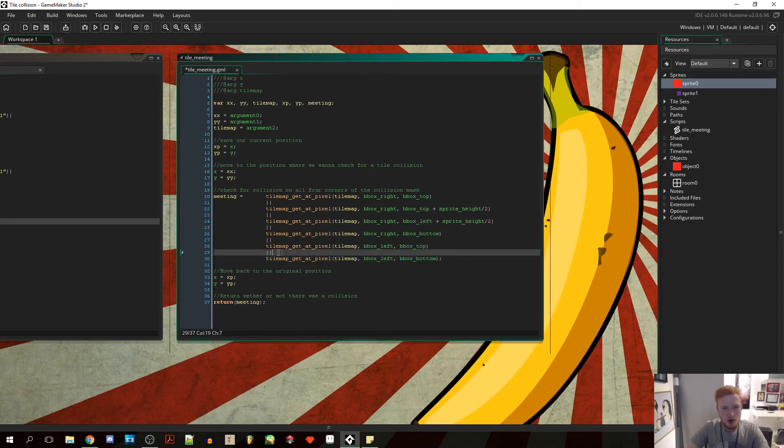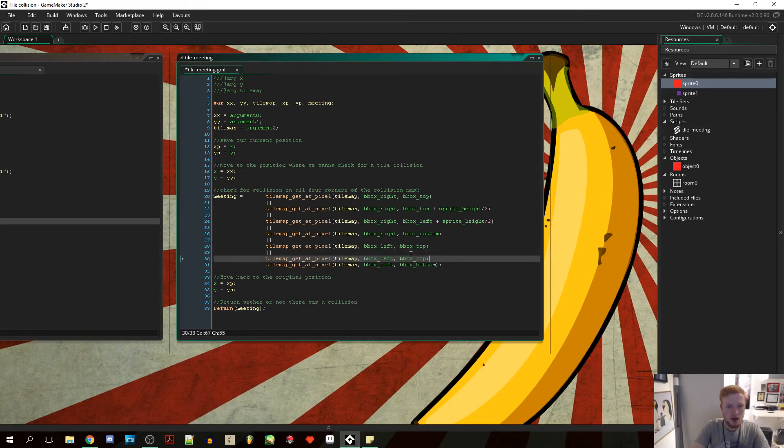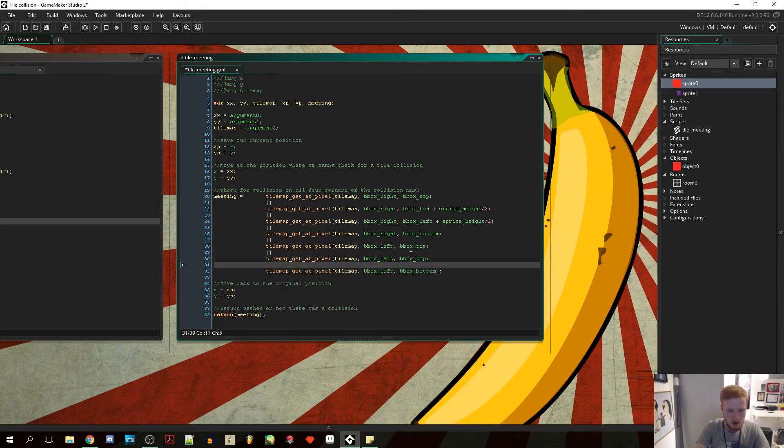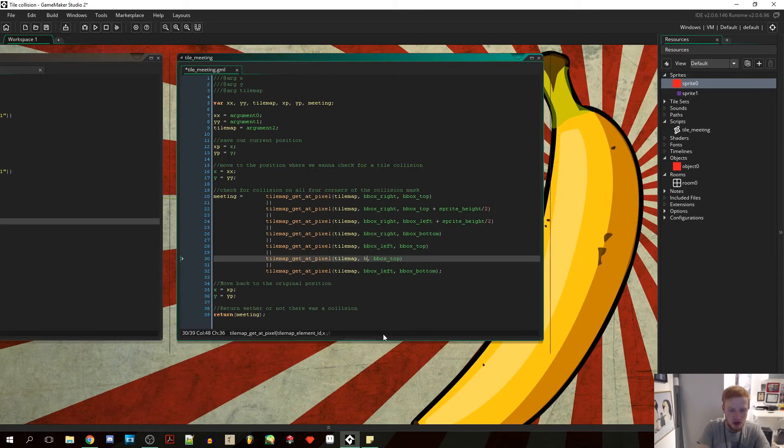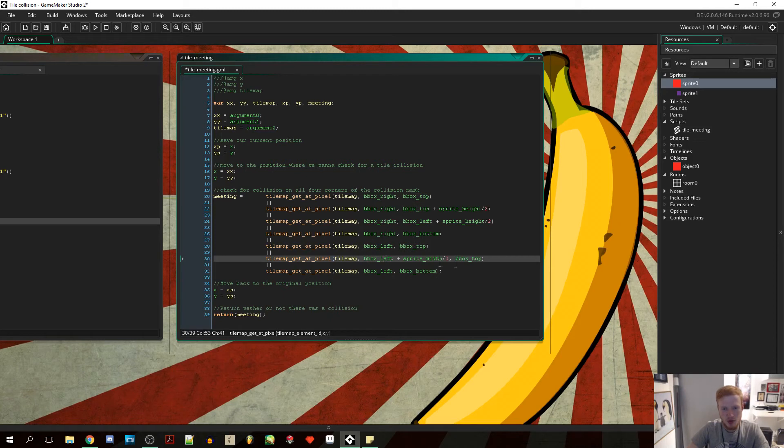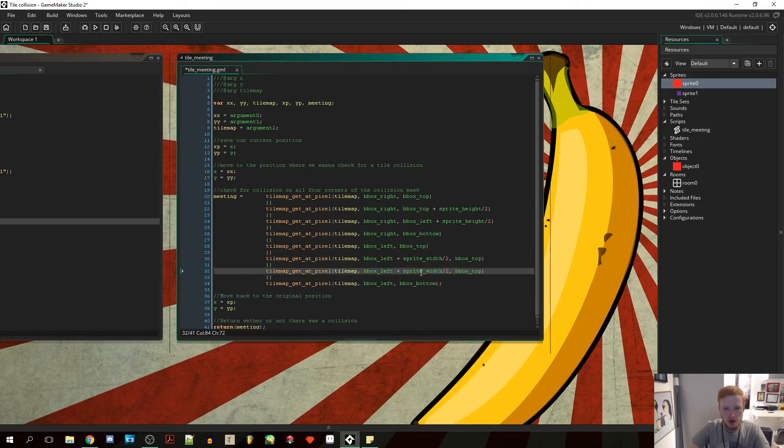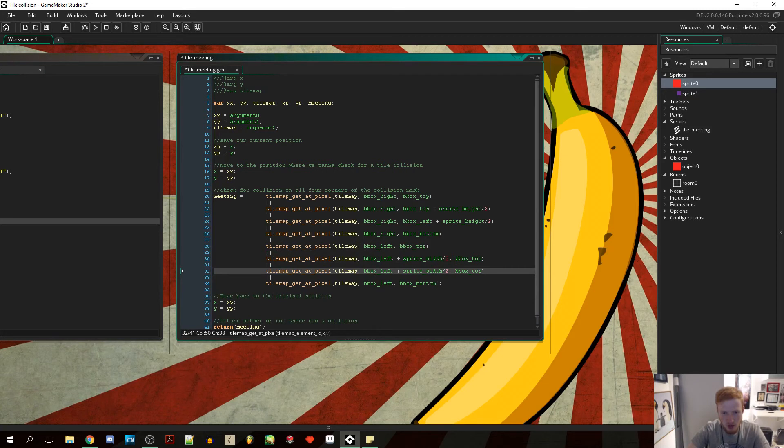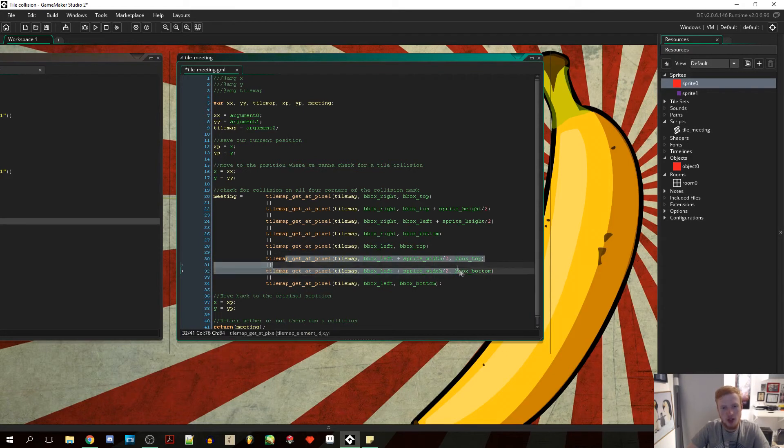Then we are going to do the same thing again, but just with the y position. So here the x will be our bbox_left plus sprite_width divided by two, and the bbox_top. Then we are going to have the very same, but instead of bbox_top we want bbox_bottom. So these two here will check the middle top and middle bottom.